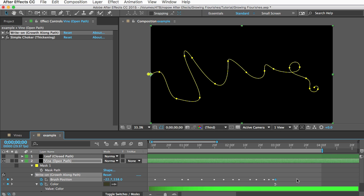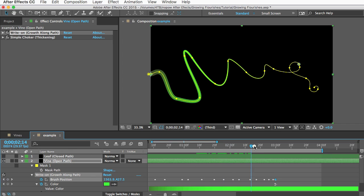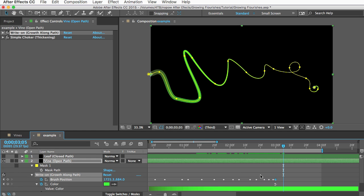And now we're almost done but if you played this back the growth wouldn't be very smooth and it wouldn't look good. What we want is for the growth to slow down as it gets to the end. So the way that we do that is by using an easy ease keyframe.